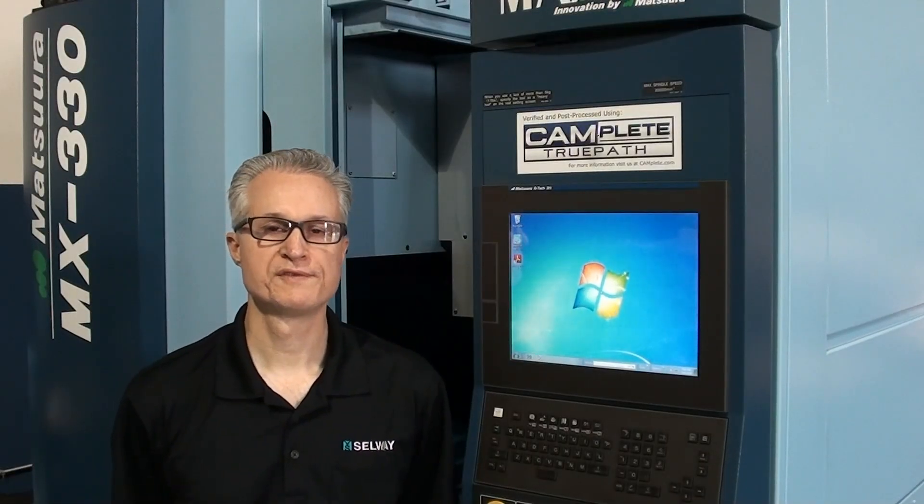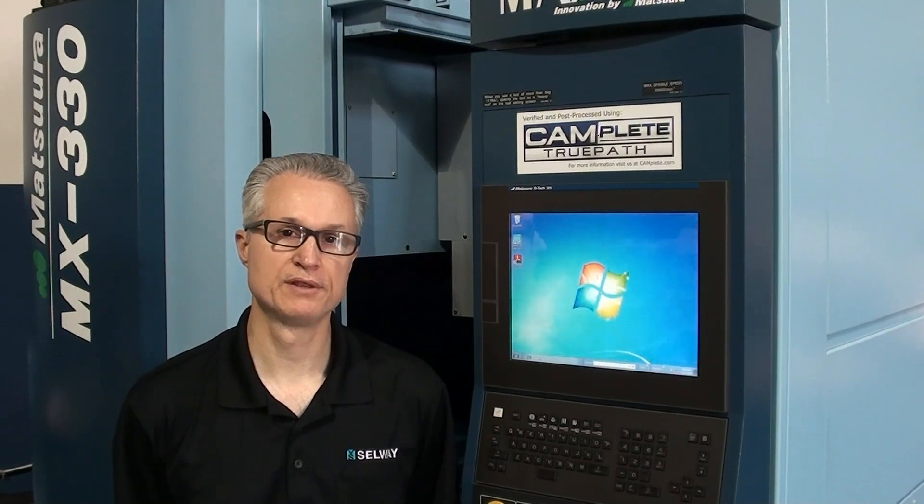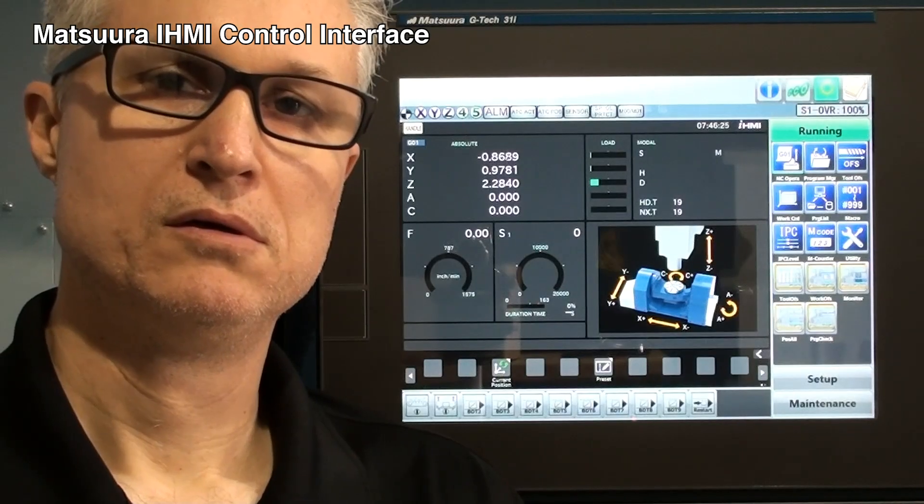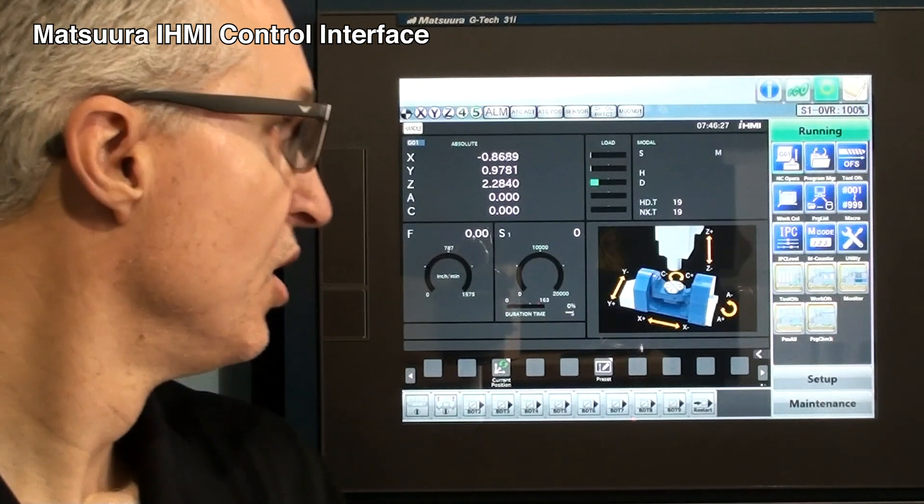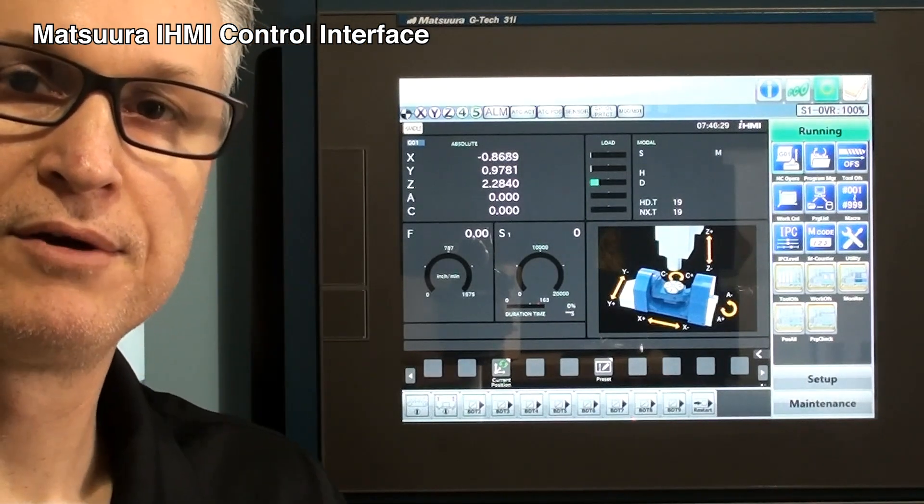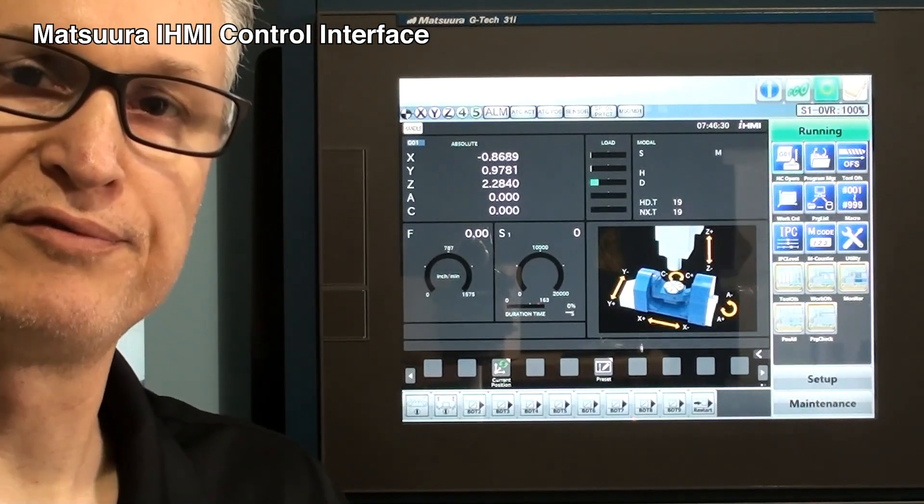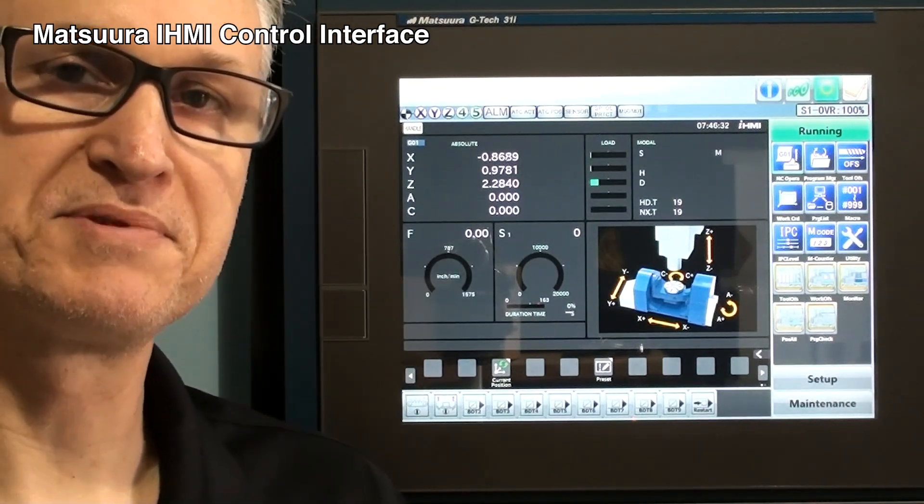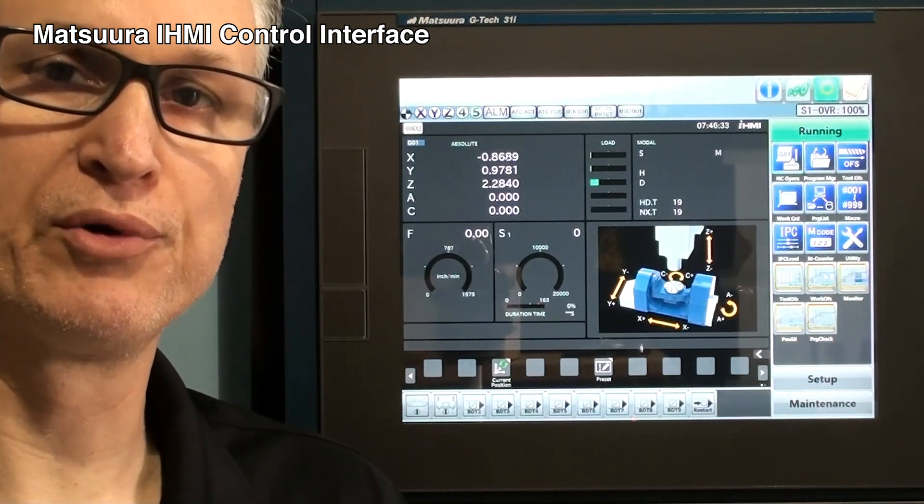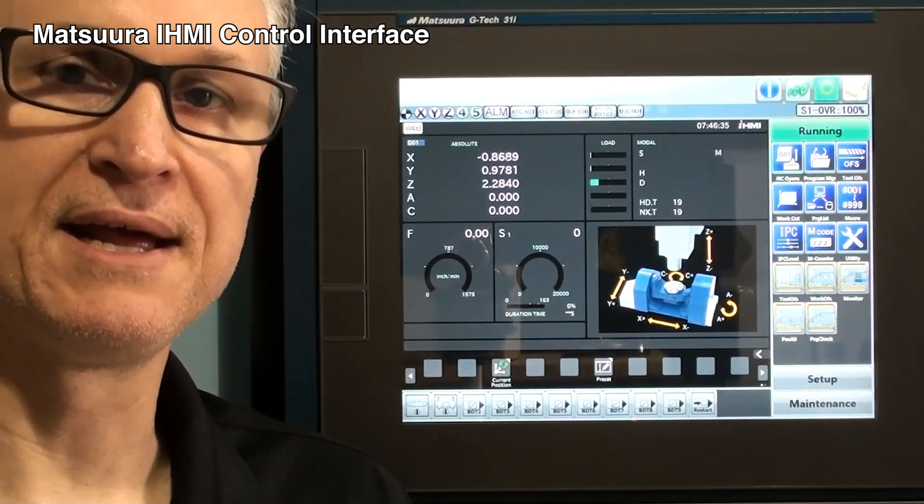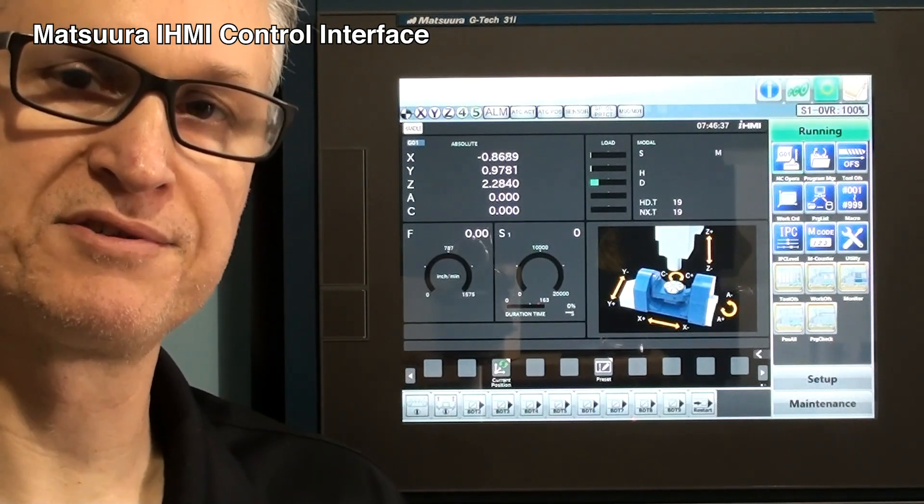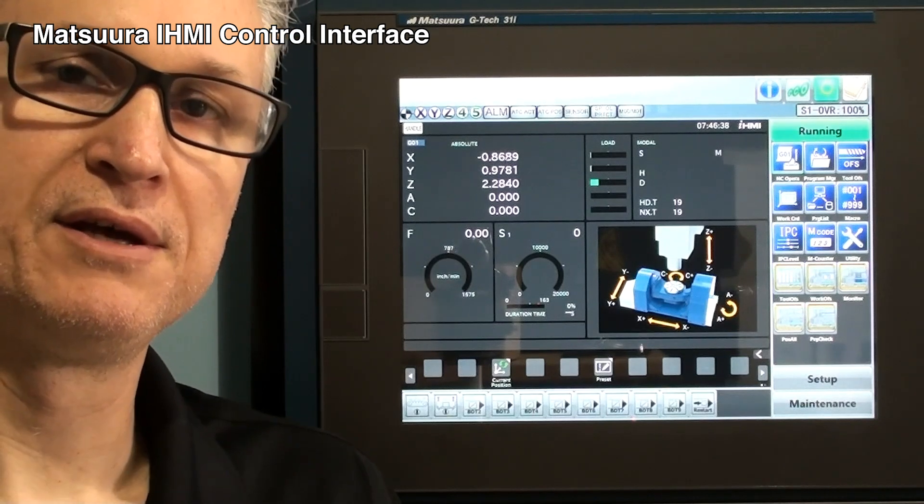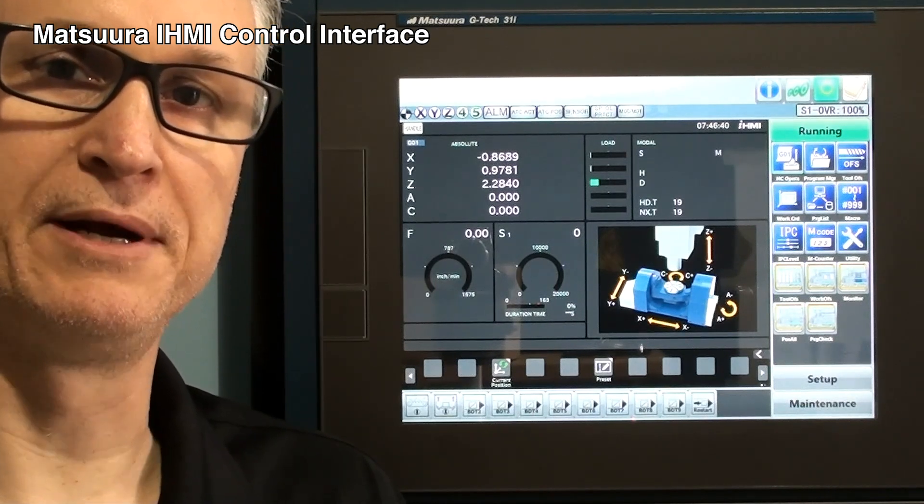Once we've established that the connections are correct in the back, we now turn the control on and wait for the boot-up process to complete. Then we can begin the setup process. On Matsuuras with the IHMI control interface, there's a couple of steps that we need to go through before we can gain access to the parameters and data server setup.